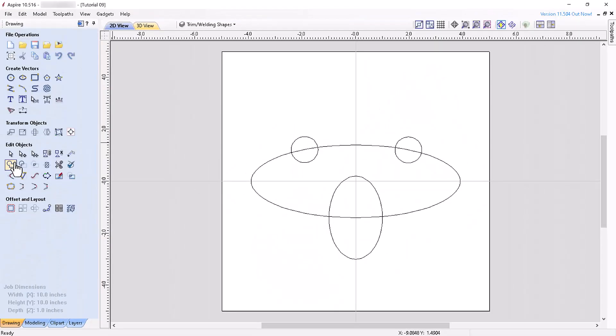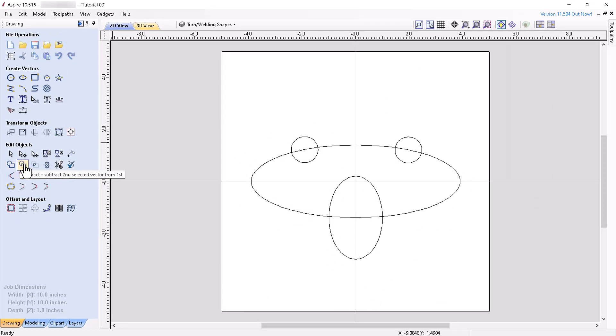The next three tools allow you to weld, subtract, or overlap closed vectors, respectively, to replace the vectors acted upon by a new vector created by the tool.